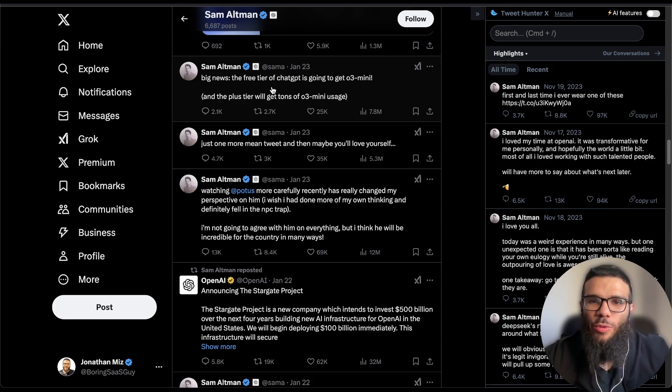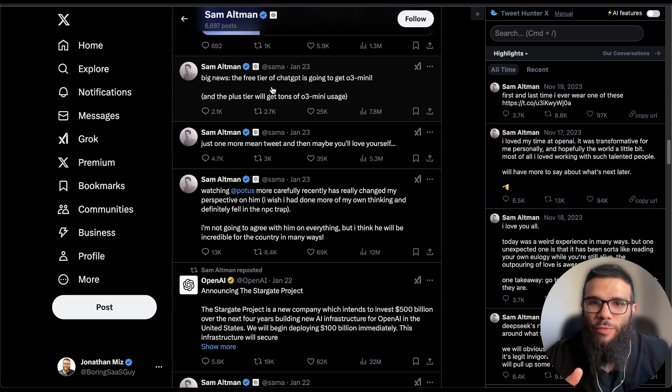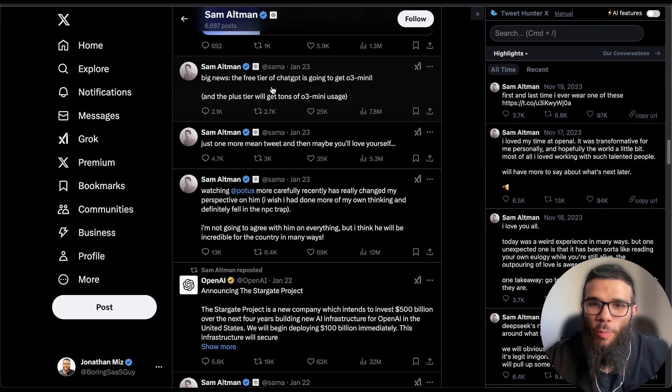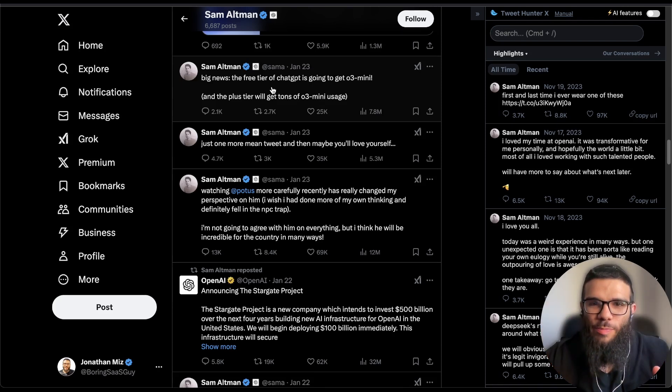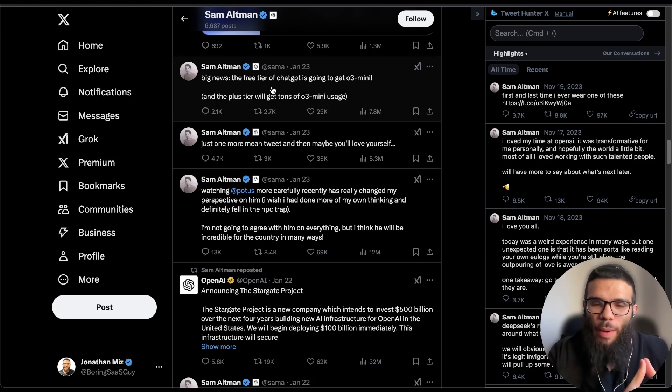What happened here? DeepSeek is forcing OpenAI to release more to the end user. At the end of the day it's a huge win for the AI community, the open source community and for all the builders.